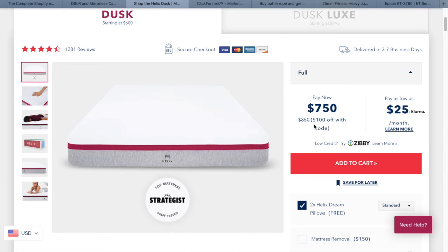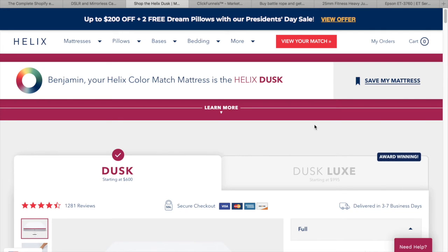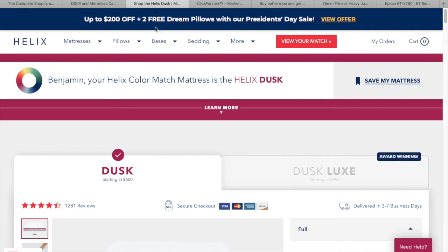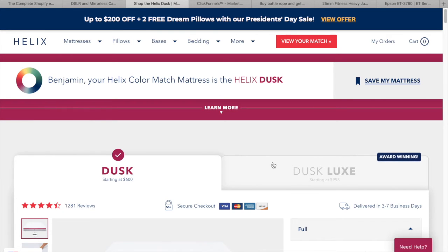You can see the difference between Helix and Canon's website. Canon is a traditional website where everything is laid out and you have to navigate through it yourself. Helix has a guided quiz that helps determine what product is best for you. Critically, Helix collected my email address before the quiz — so if I don't buy now, they can still send me updates and promotions. Canon isn't doing that, and that's the key difference between a traditional website and one with a sales funnel.